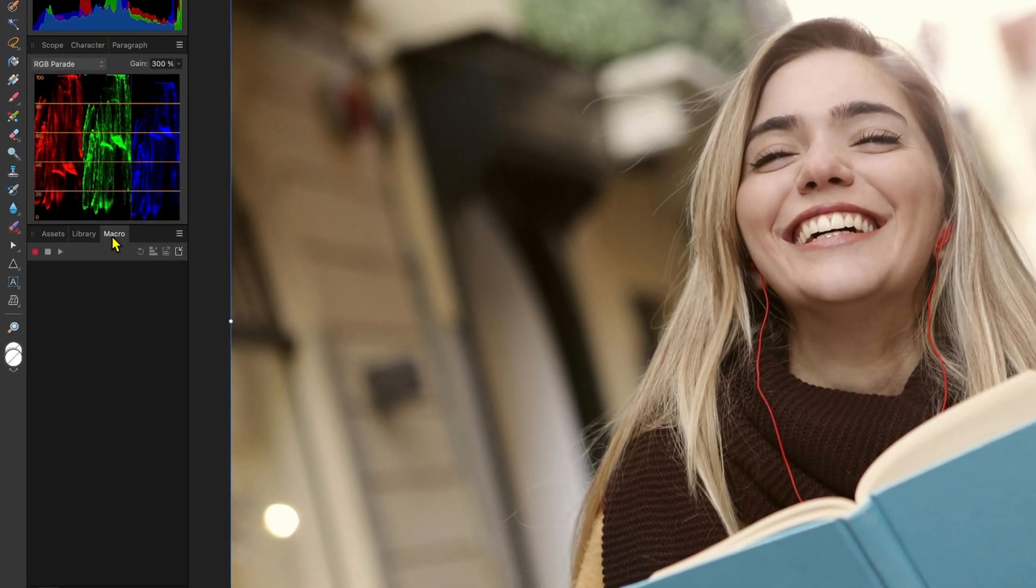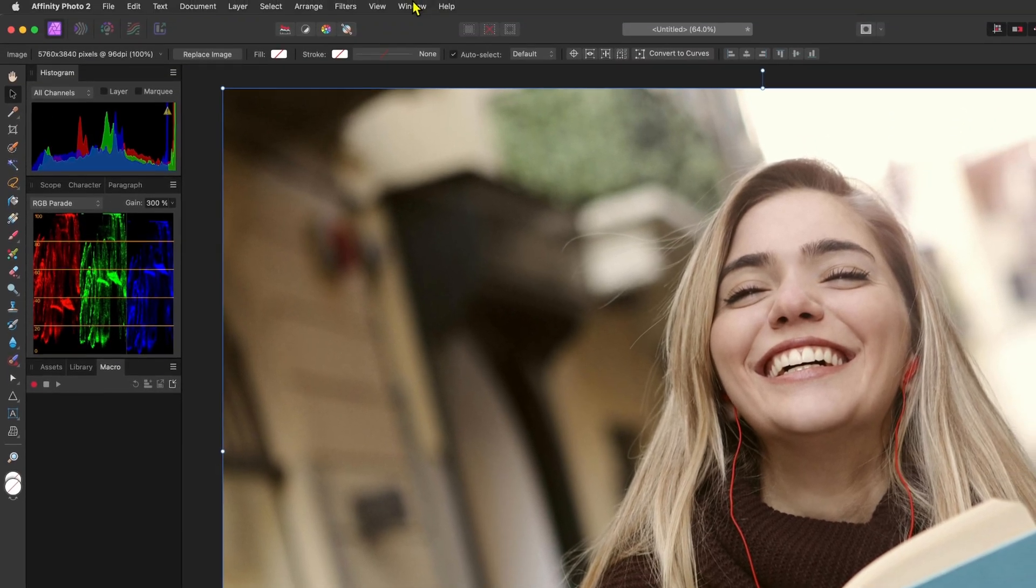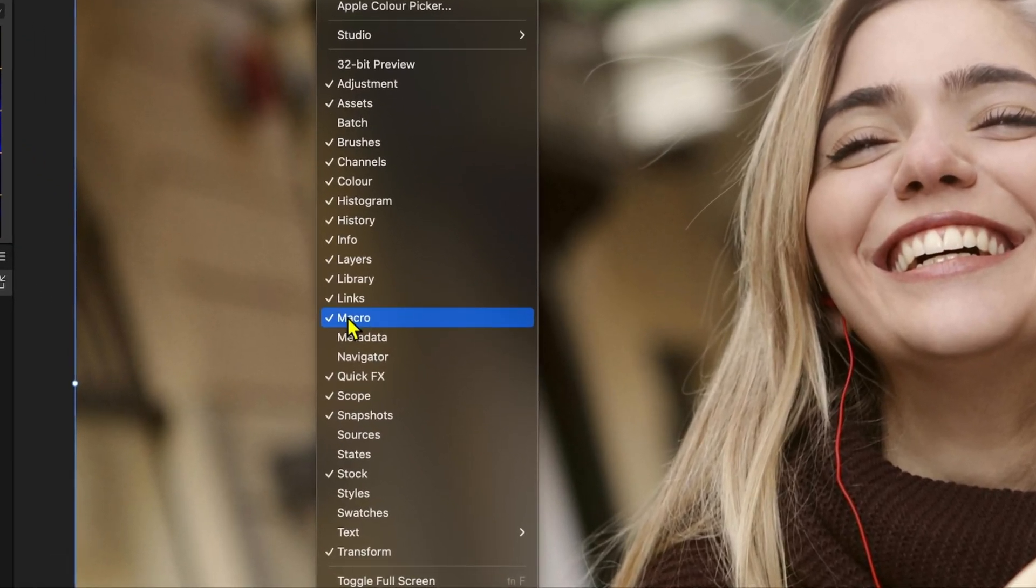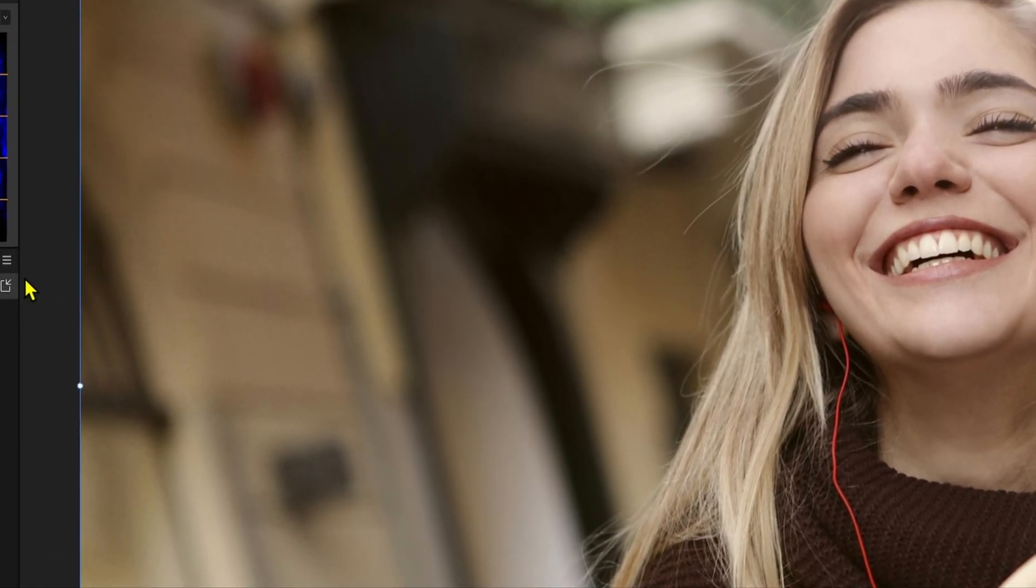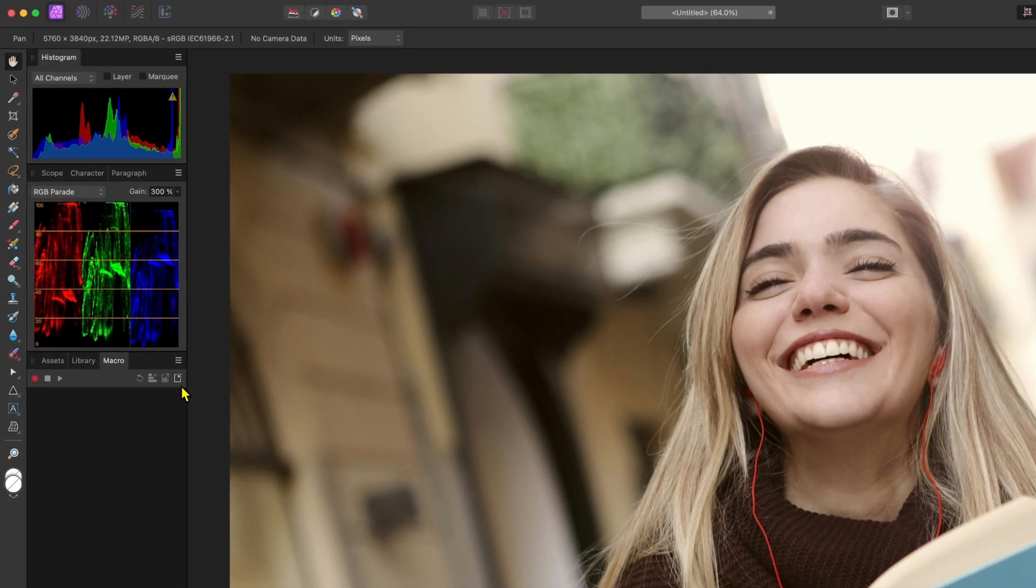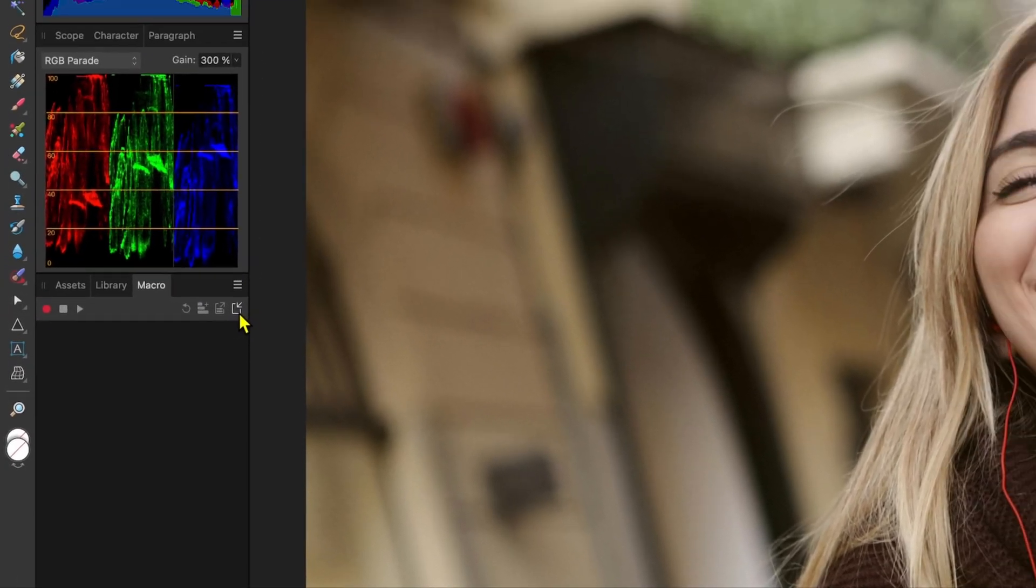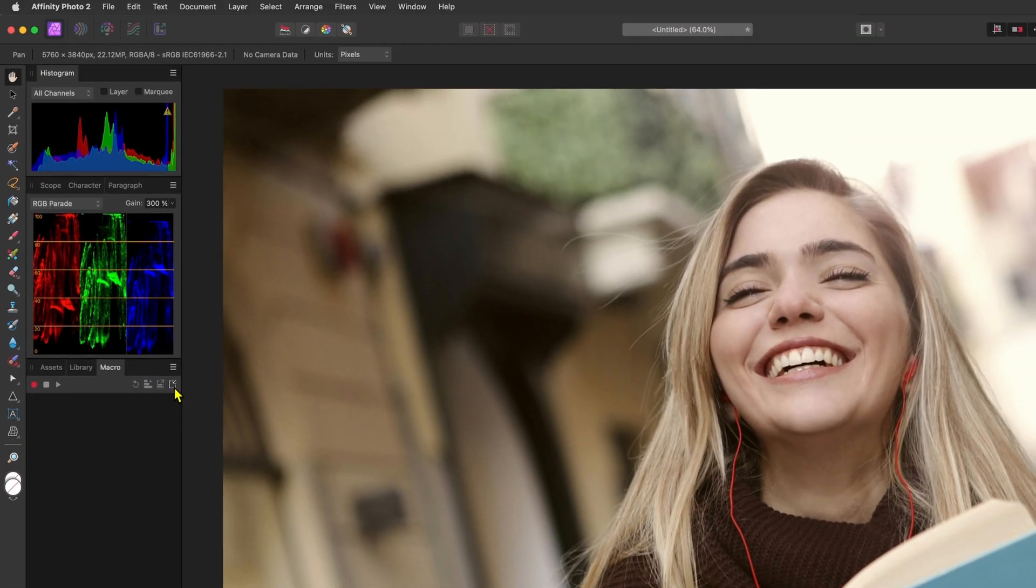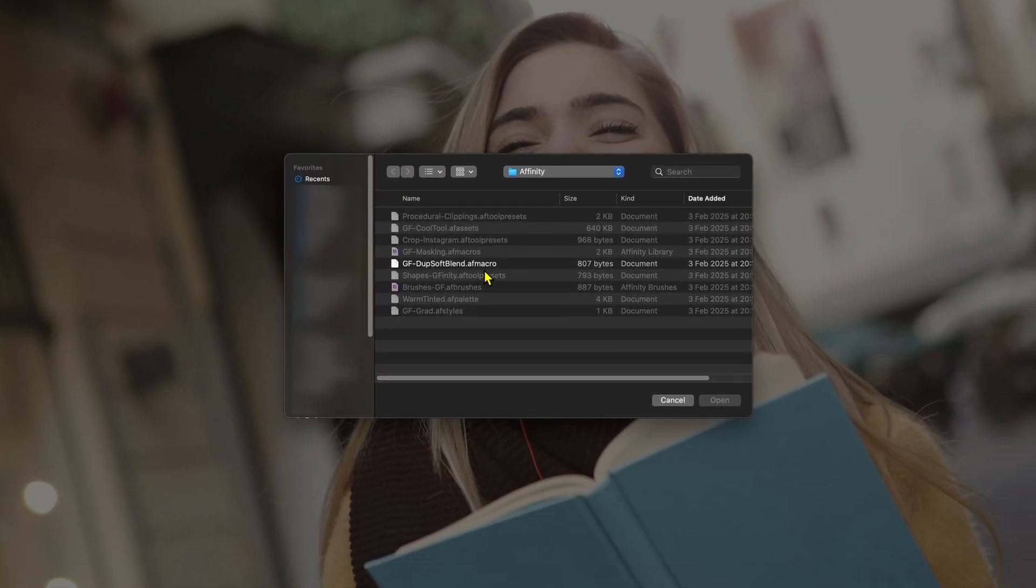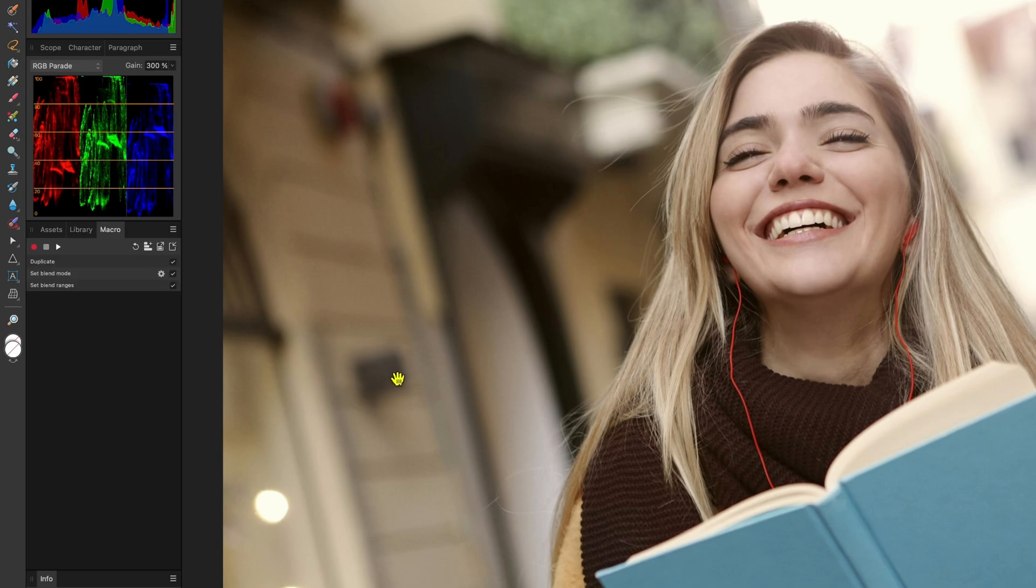Just like the assets panel, make sure to enable the macro panel from the window menu. To import our .afmacro file we need to click on this import macro icon located at the top right of the macro panel. We can now select the .afmacro file and press open. If all goes well the macro panel will be populated with the steps in the macro.